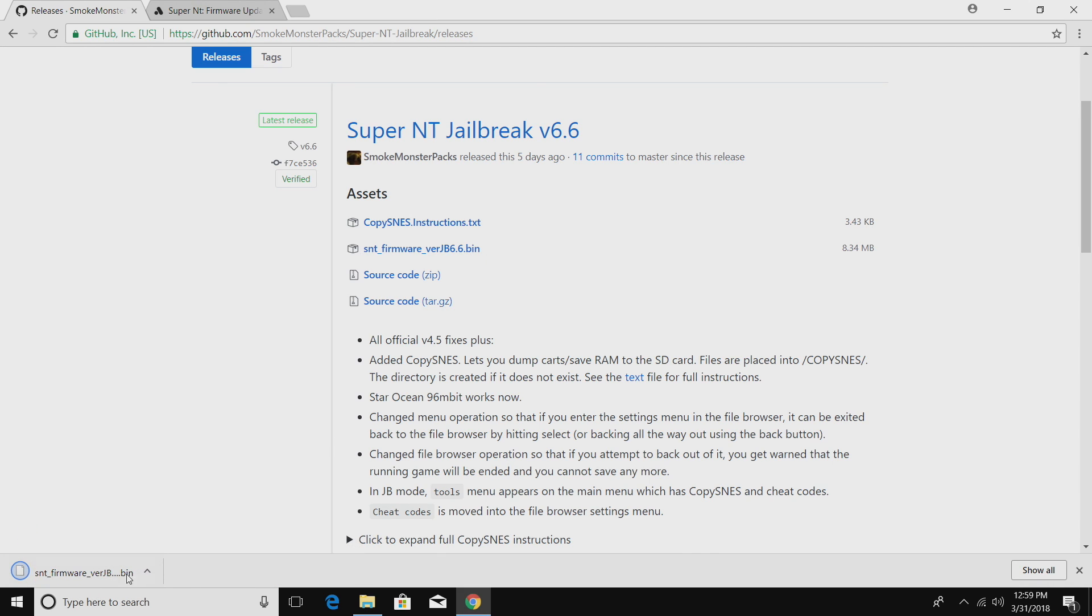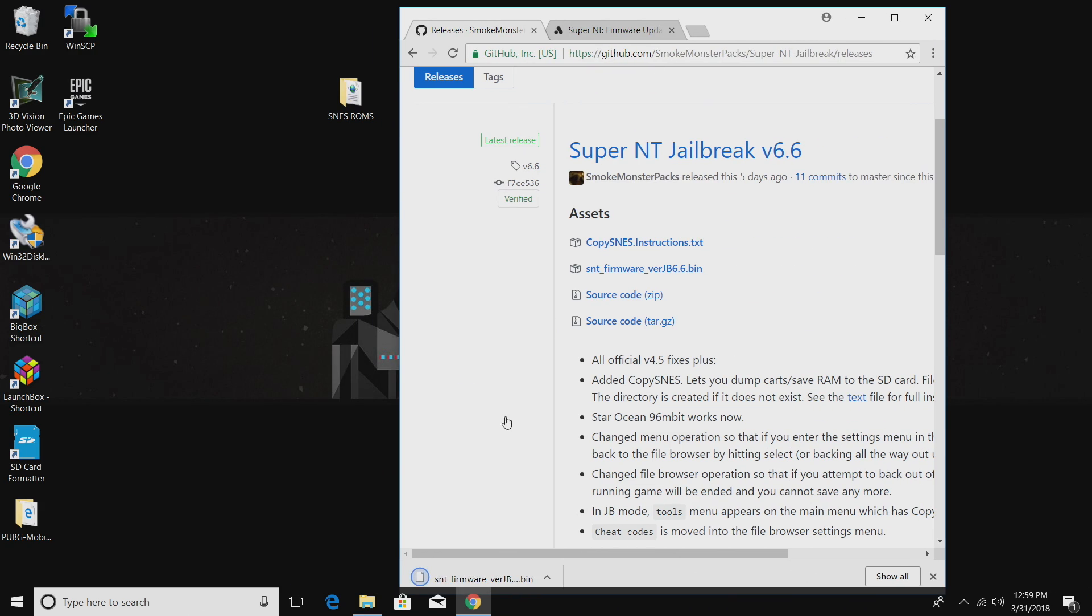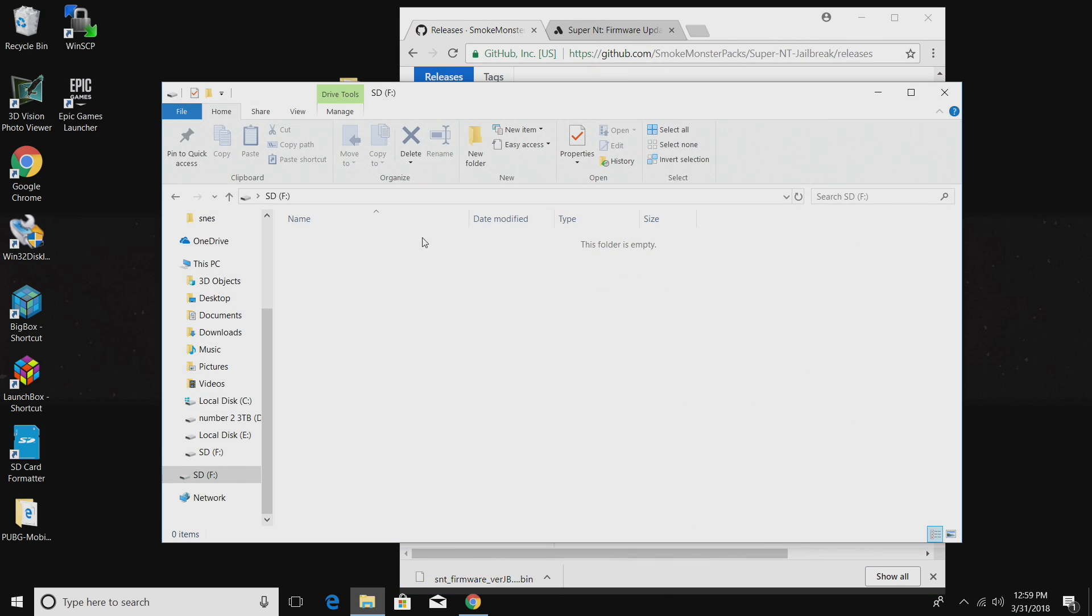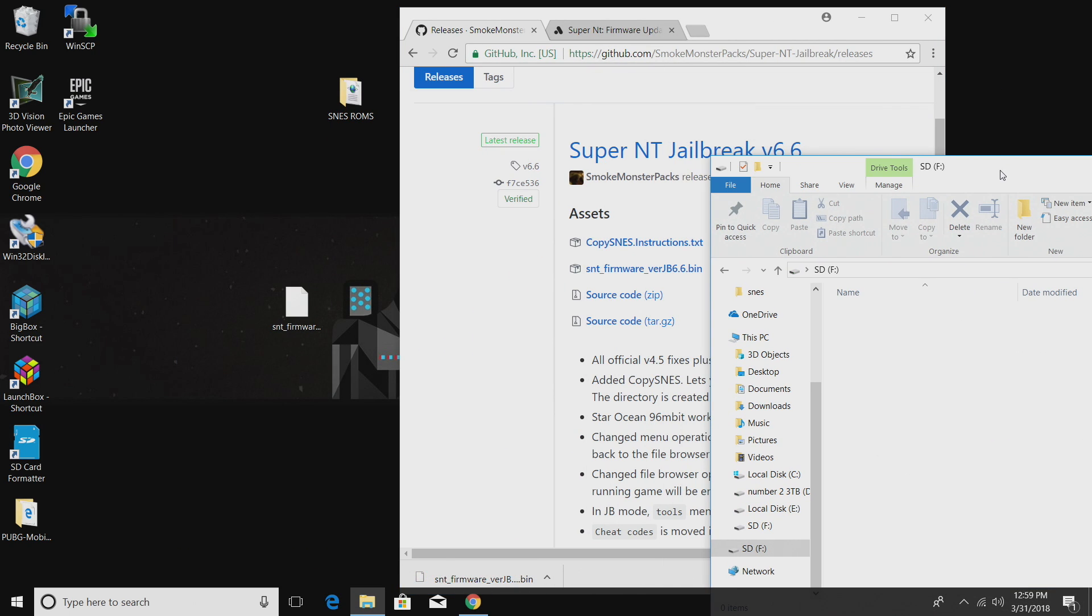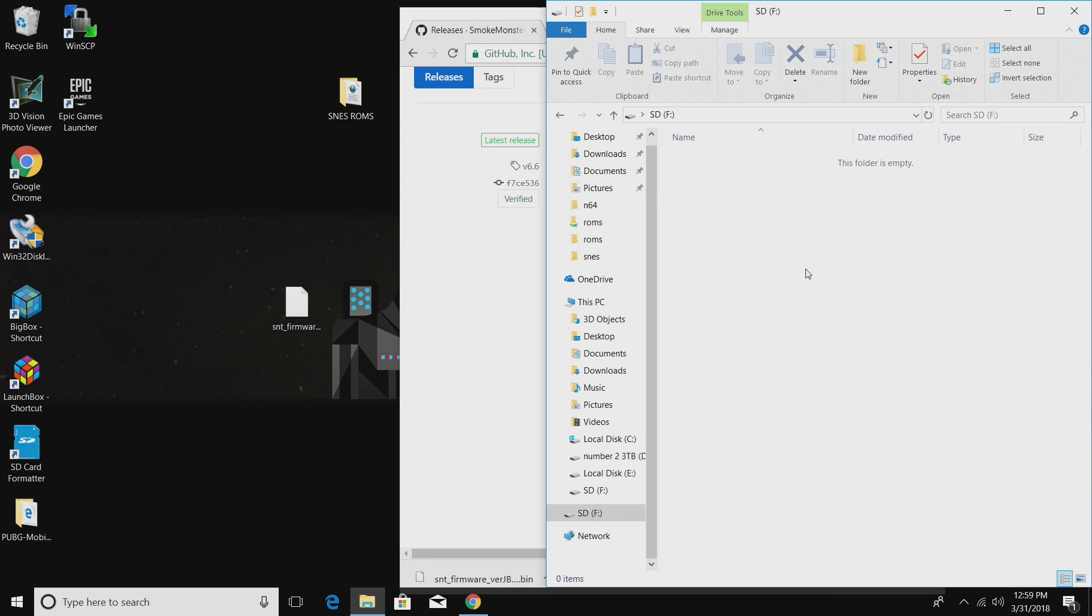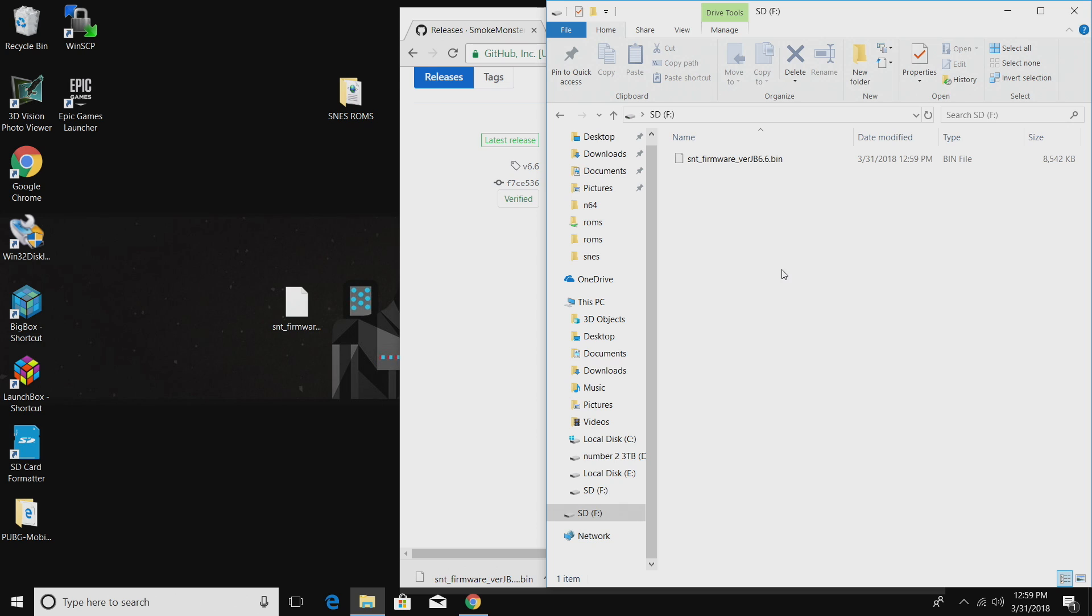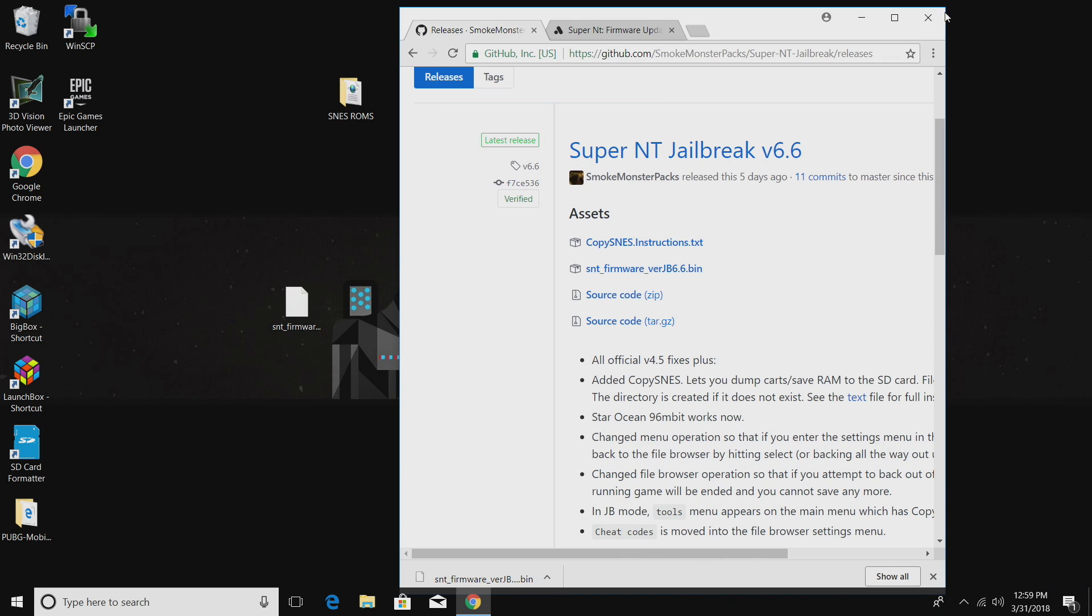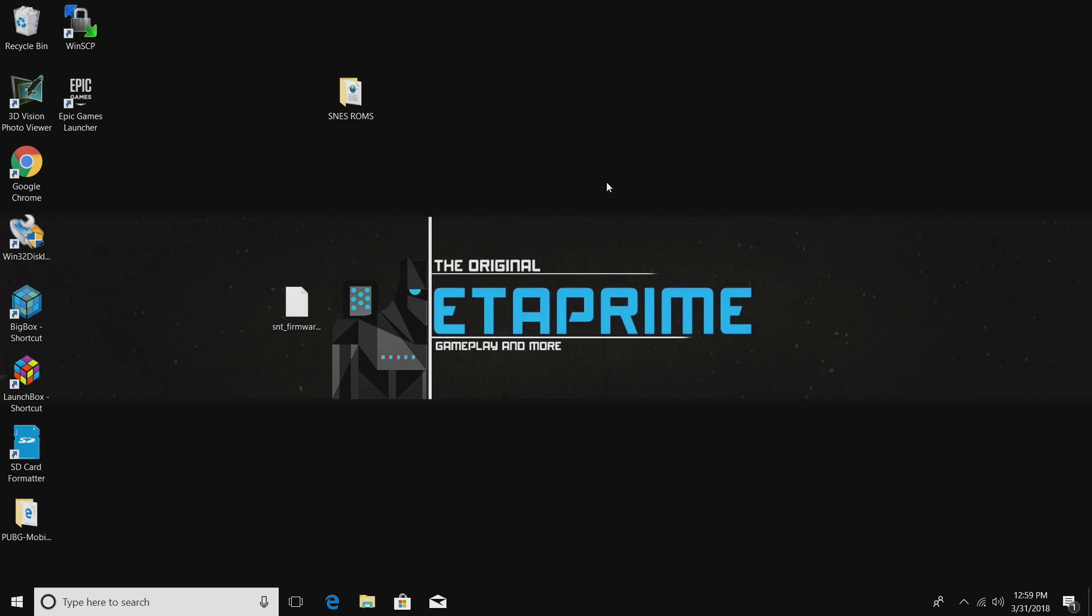We're just going to download the S&T firmware version JB6.6.bin. It should download fairly quickly. I'm going to place this on my desktop. I'm just going to open up my SD card that's formatted FAT32 and place the firmware jailbreak right on here. So now we have the firmware SD card ready to go.